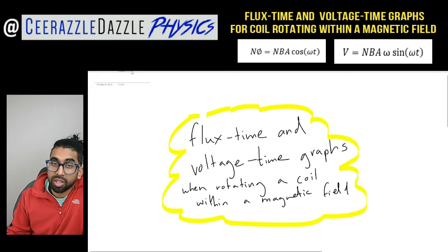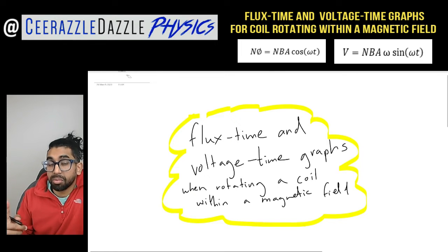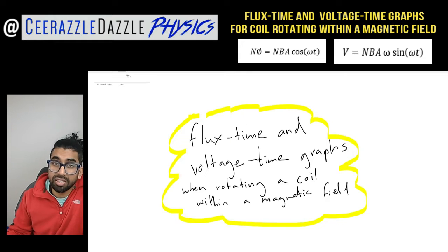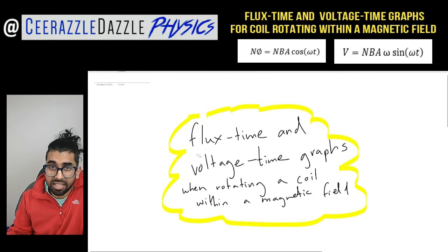Before watching this video, make sure that you've watched my other videos on: number one, flux; number two, Faraday's Law; and number three, Lenz's Law — because we need all of that theory to be able to understand this lesson.